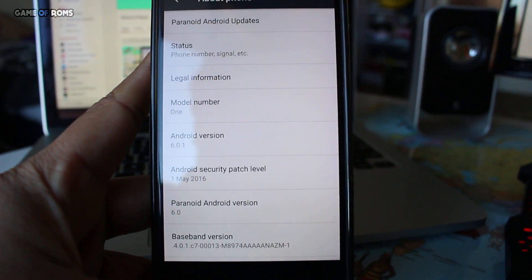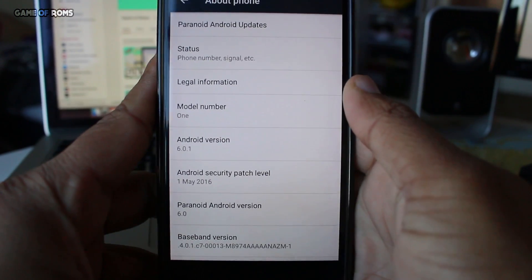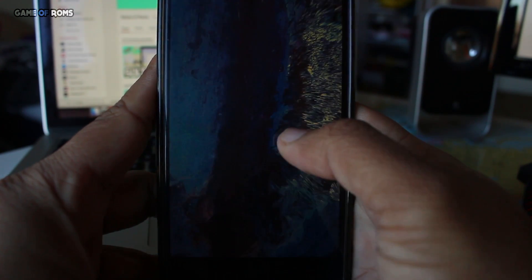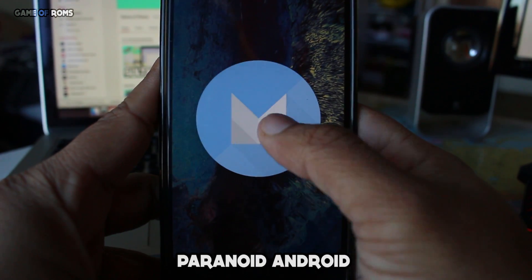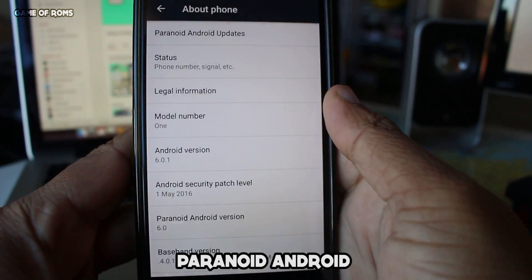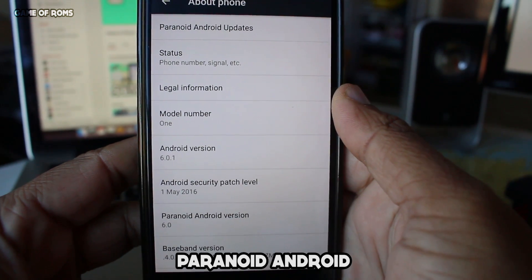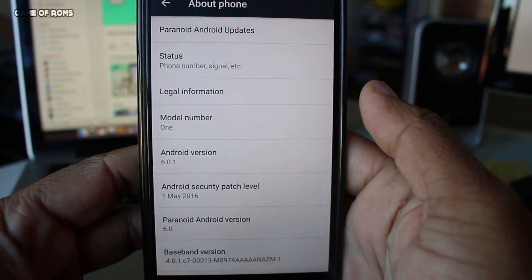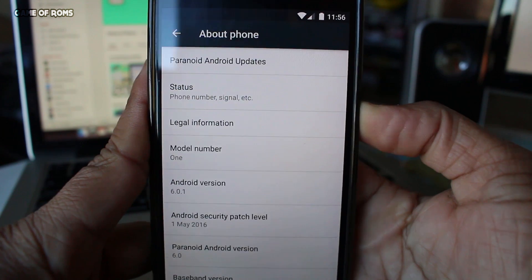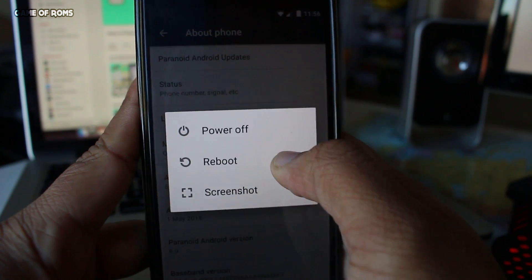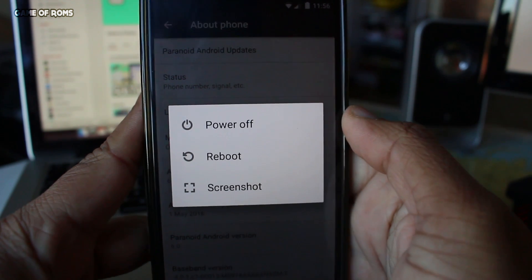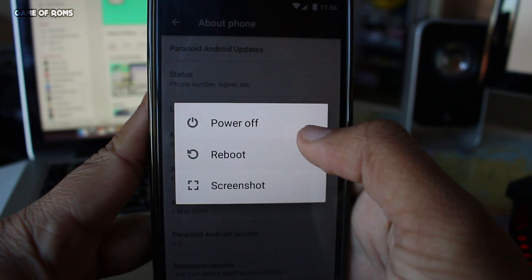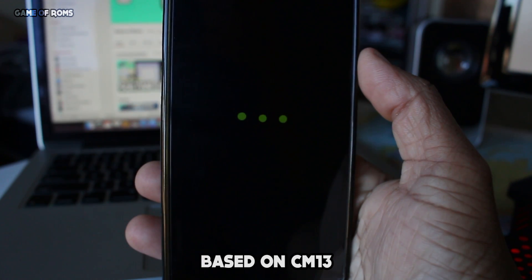What's up everyone, this is Nash back with another ROM review. Today I'm going to review Paranoid Android. This ROM used to be really badass back in the KitKat and Lollipop times and was one of the best ROMs that gave hard competition to CyanogenMod. Now this ROM is back with Marshmallow update. This ROM is based on CyanogenMod 13.